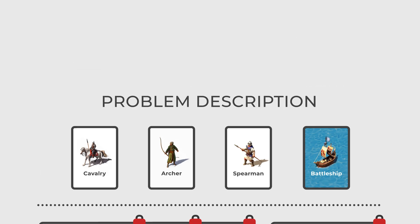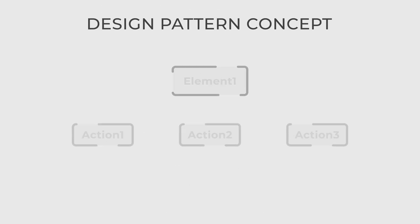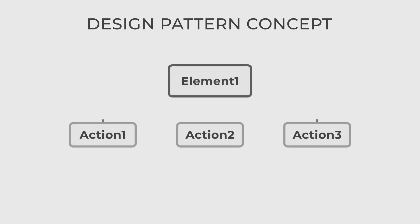The visitor pattern is the best for this problem. The visitor is a behavioral design pattern that allows you to add new operations to existing classes without modifying their structure.